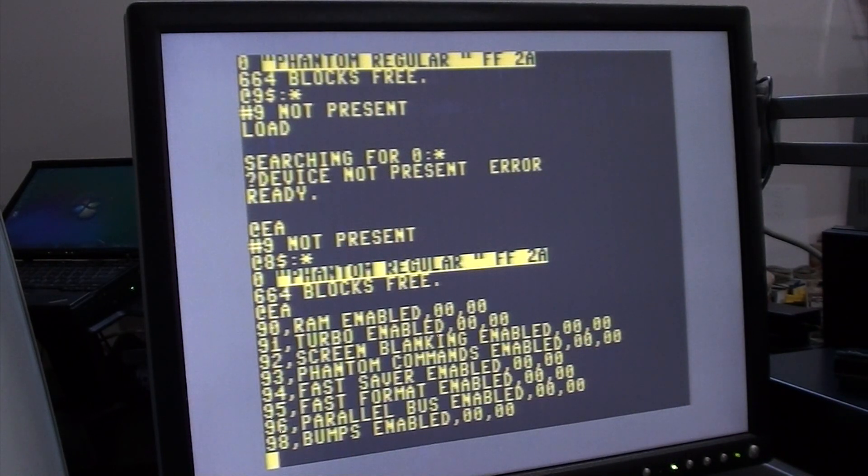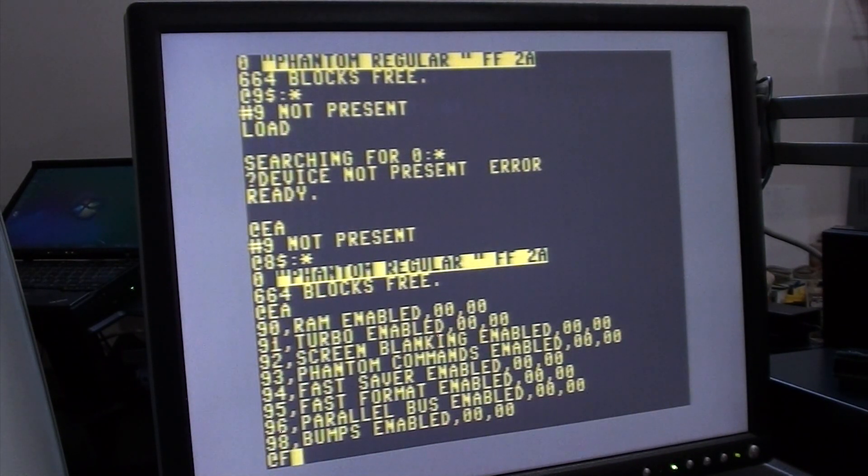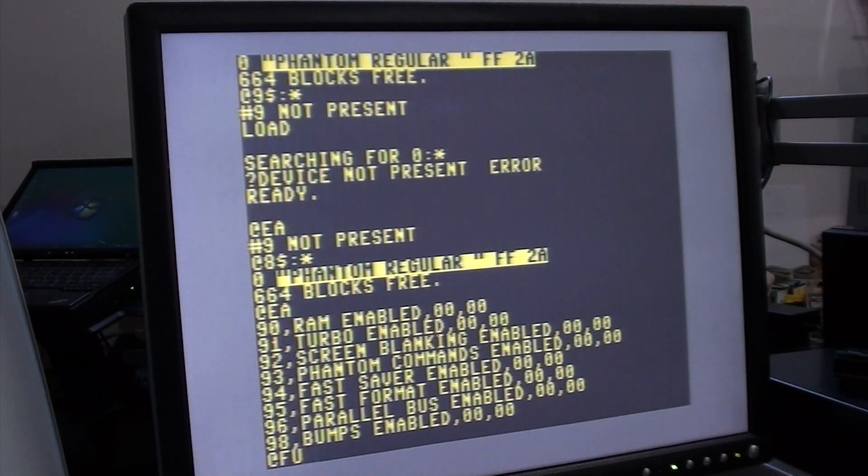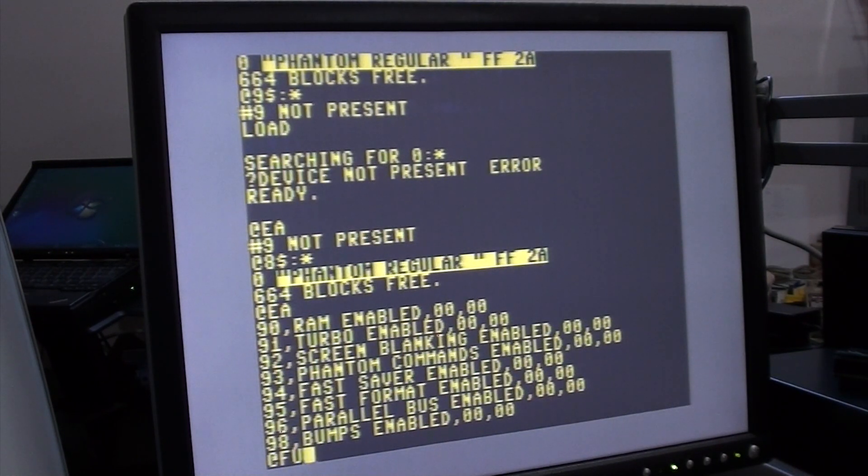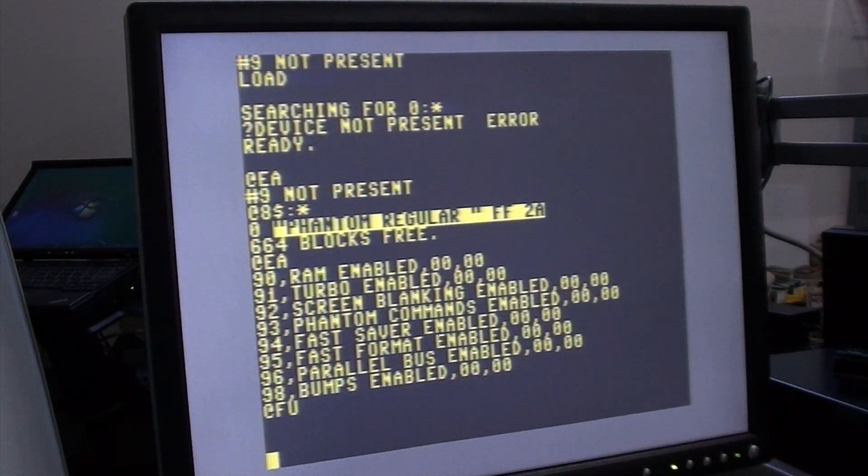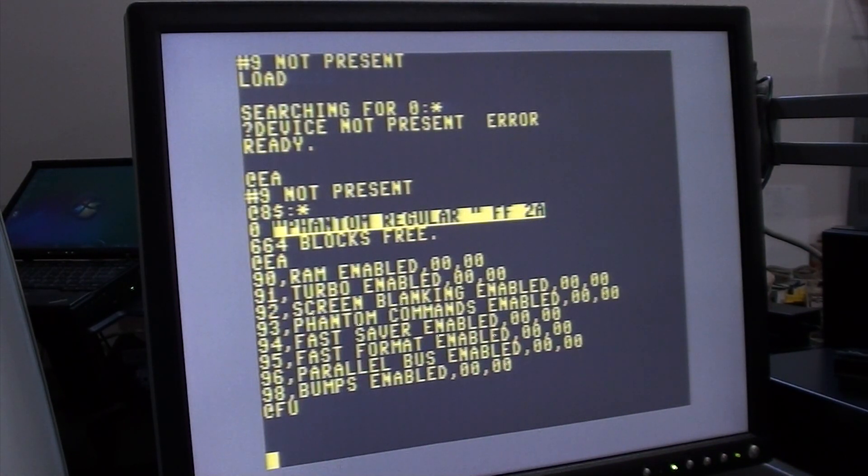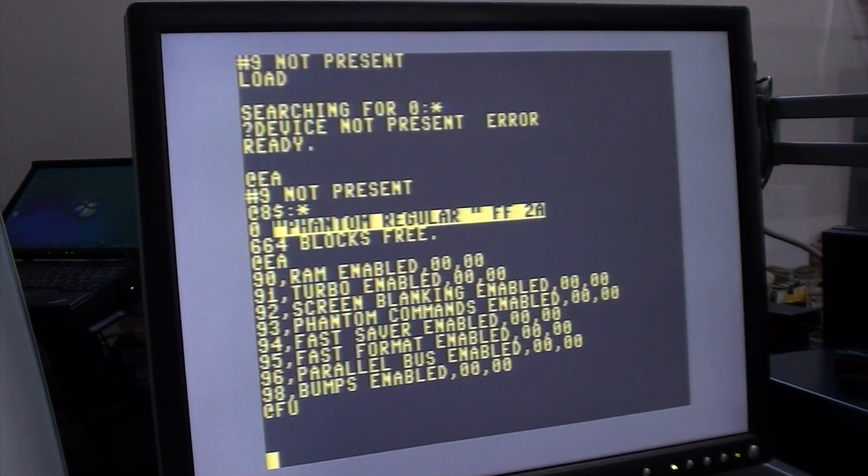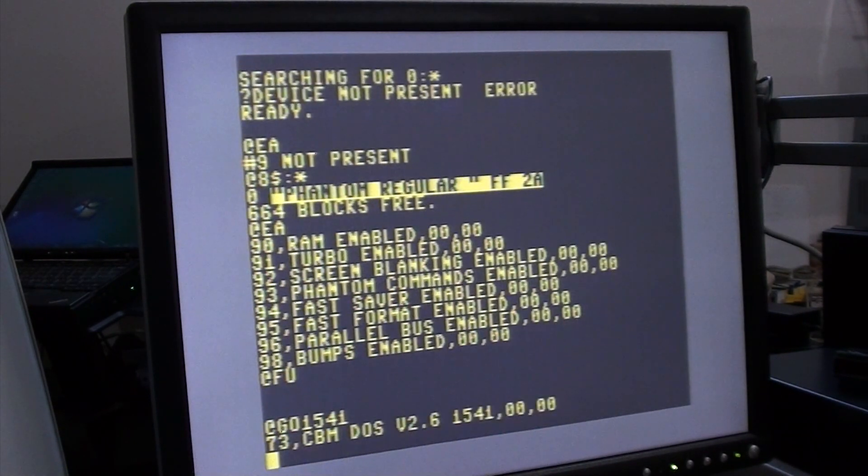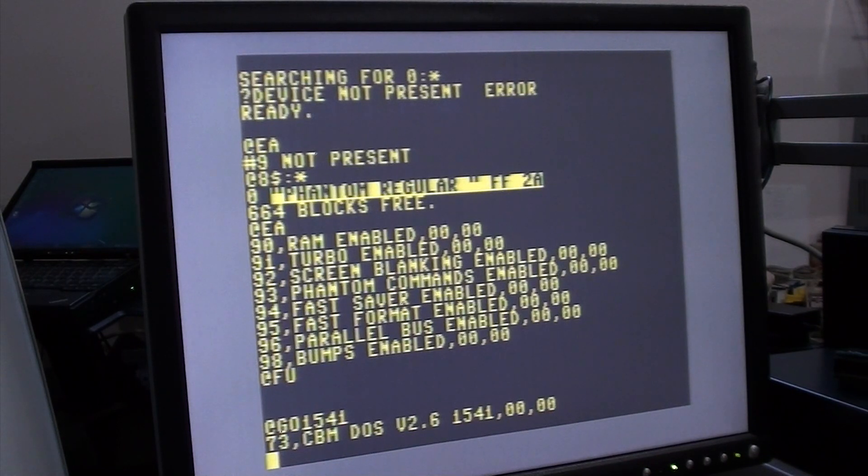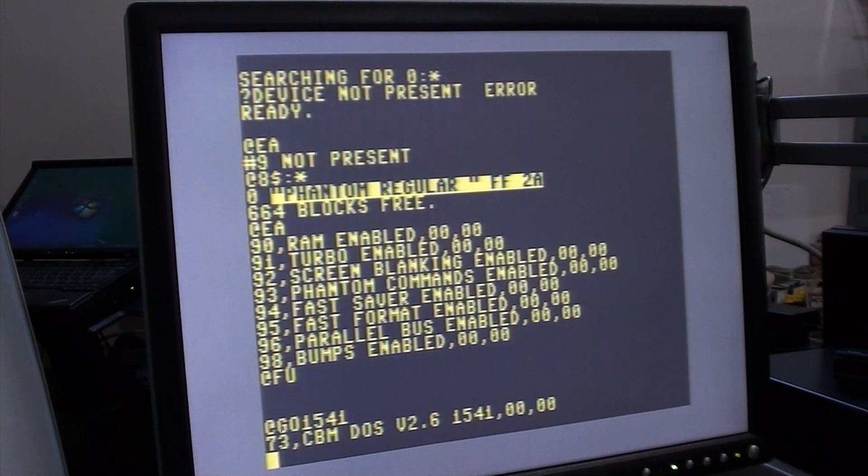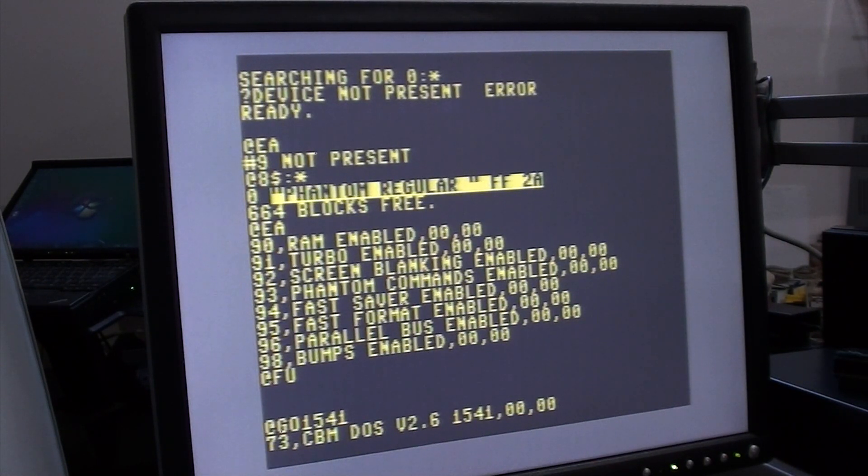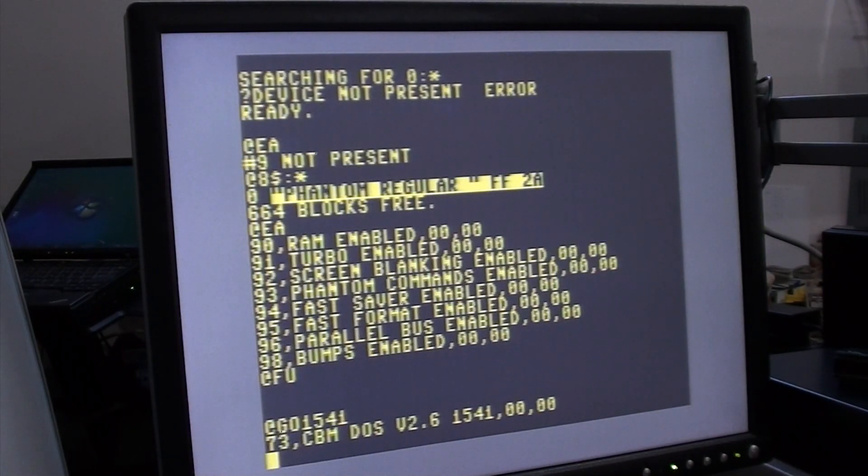There's a function @FL will lock a file and @FU will unlock a file. Now, for example, if you wanted to load a protected program on this, but the protection scheme doesn't like the Phantom, you can simply type GO 1541 and that'll take you back to the original drive ROM of the 64, making your system compatible with protected software. I have tried all sorts of different protected software and it all works in that configuration.